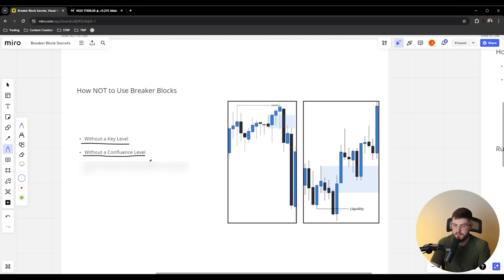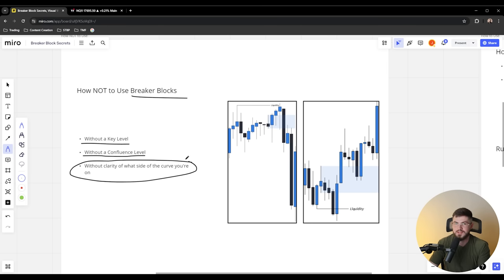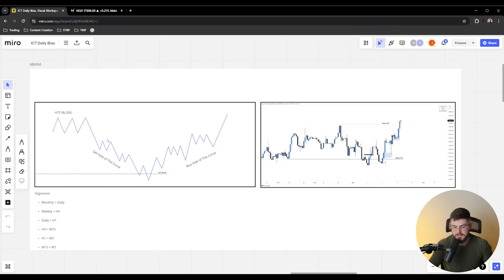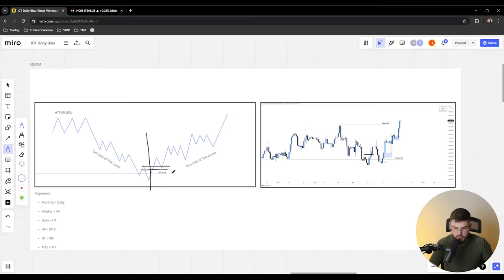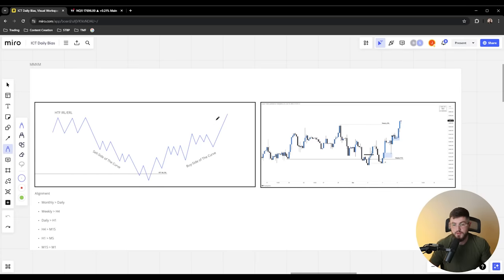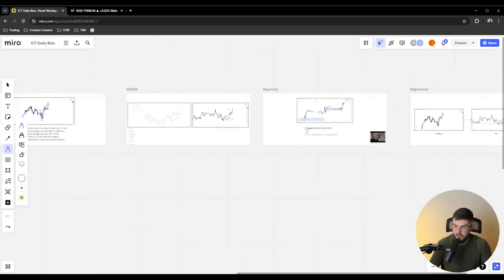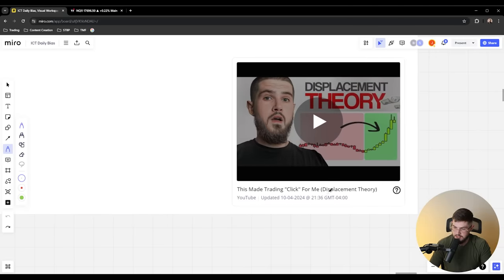Now let's talk about the third most common mistake traders make when trading breaker blocks: they trade without clarity of what side of the curve they're on. The curve is just the right side of a market maker model. Once you're on the buy side of the curve — meaning you're bullish — you're only going to look for bullish breakers. If you're not aware of market maker models, I will leave a link to the video I made on this in the description, as well as a link to the video on displacement and manipulation to determine whether the market is going to reverse. But finish this video first — don't be a strategy hopper.